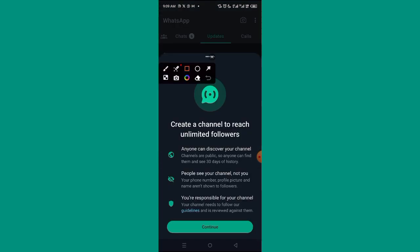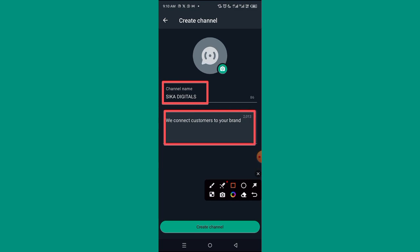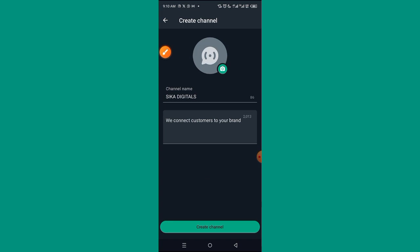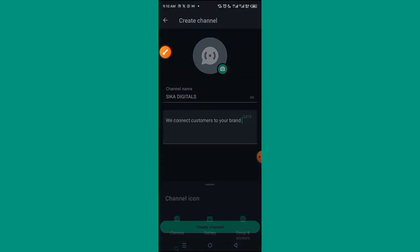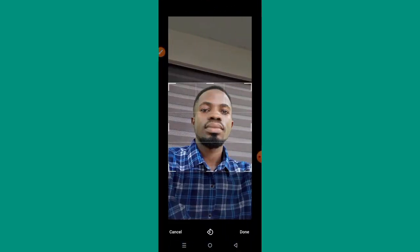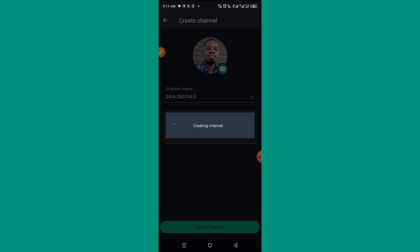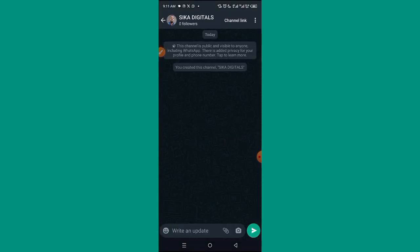You'll see 'Create a channel to reach unlimited followers' — click Continue. Enter your channel name; I'm using 'Sika Digitals'. Then enter a description; I wrote 'We connect customers to your brand', which is what we do as a digital marketing agency. Next, add a profile picture — I'll select one now. After that, click the 'Create Channel' button at the bottom. Your channel will be created right away.